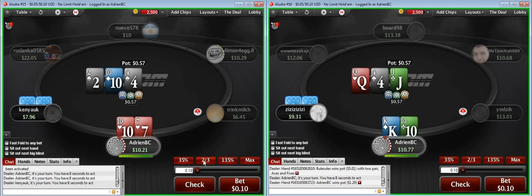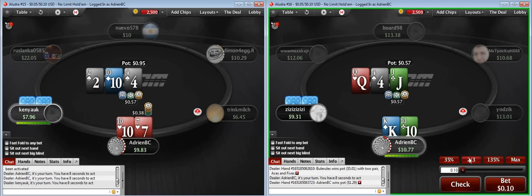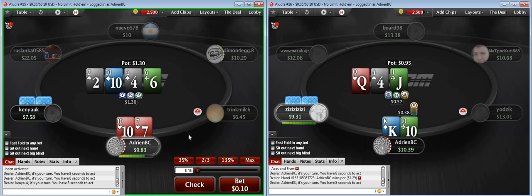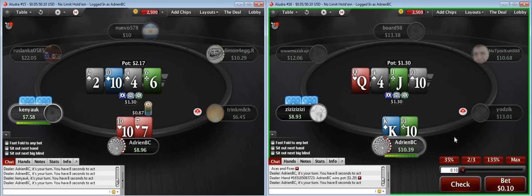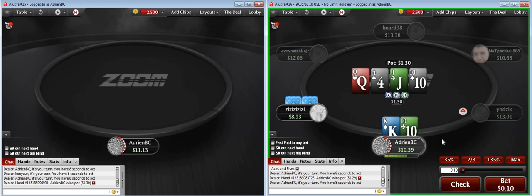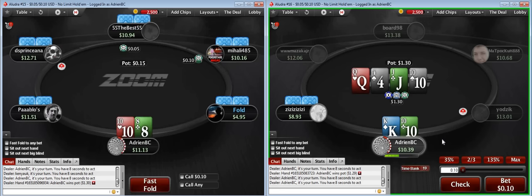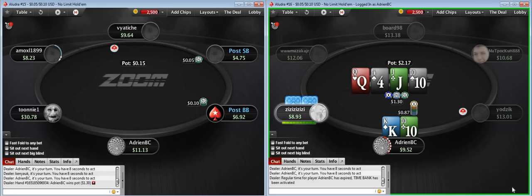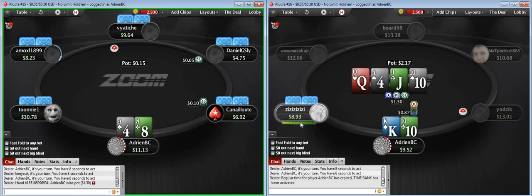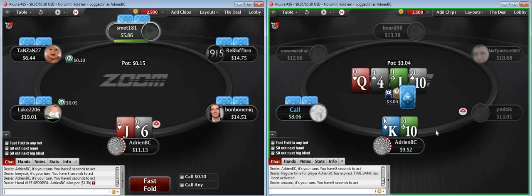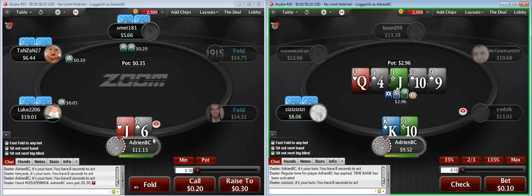We flop a 10 — let's start with a bet. My perceived range is going to be very wide on this board so I expect to get floated a lot. We could check the turn to induce or bet again to protect. I'm going to bet again. My opponent called the flop — he has a lot of jacks and queens that probably have a straight draw on the turn. I'm going to bet again because I have a king, which blocks king-9, and a 10, which blocks queen-10 and jack-10. I can have ace-king and all the big hands. We rivered a straight.